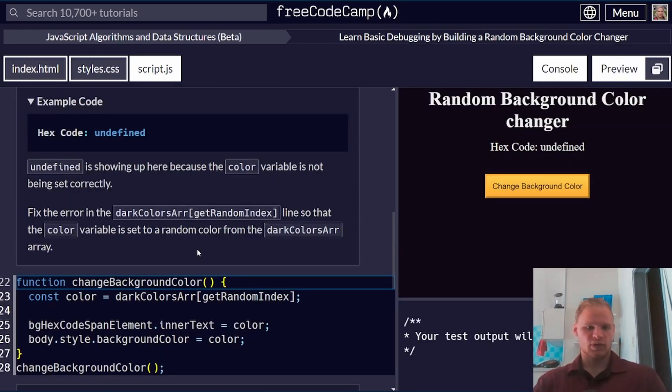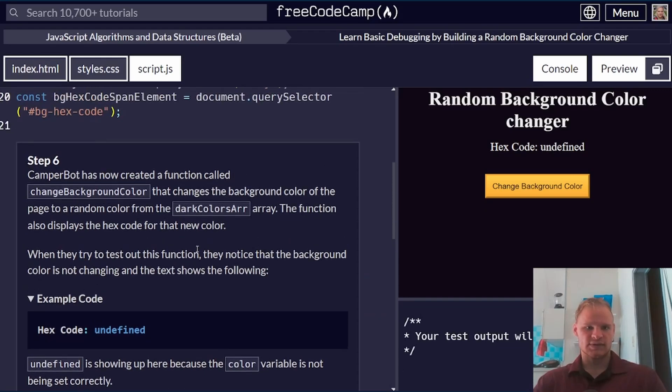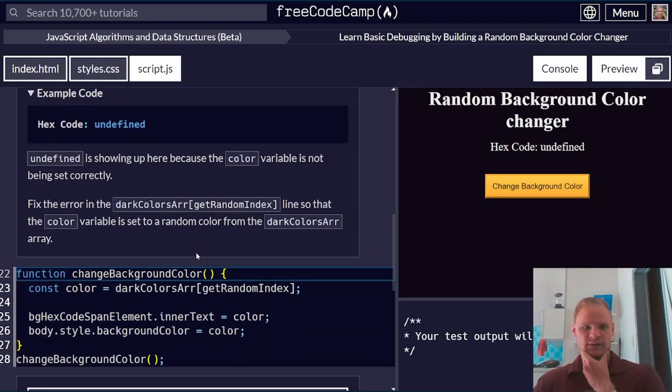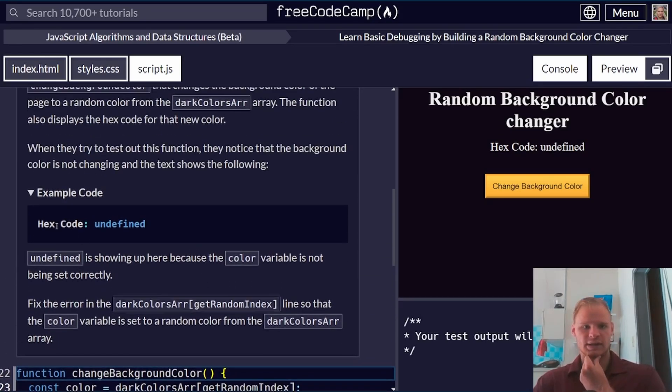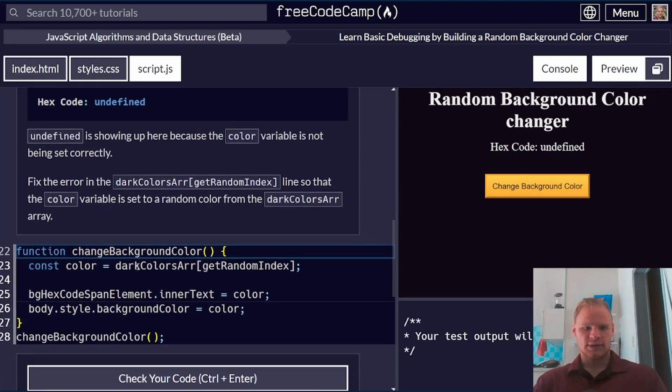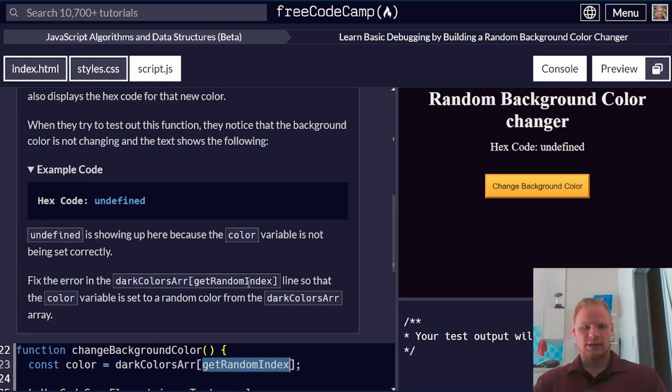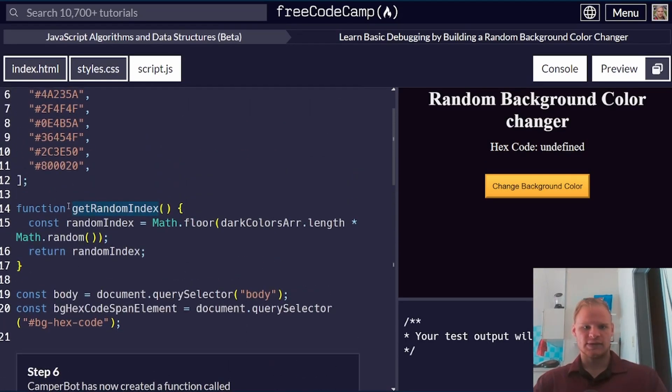Okay, so the problem with this next step, step six, is we're not getting a hex code. It wants us to fix the error so that it does get a random color from the dark colors array. Here we're getting a random index, and we can see up here that it's actually a function,